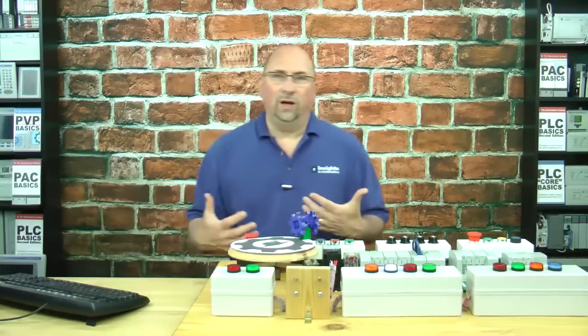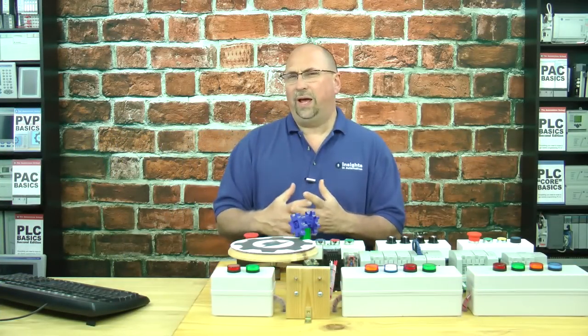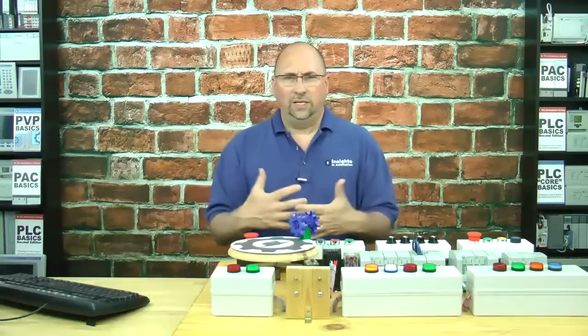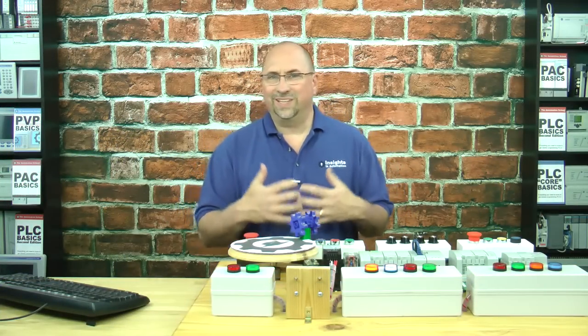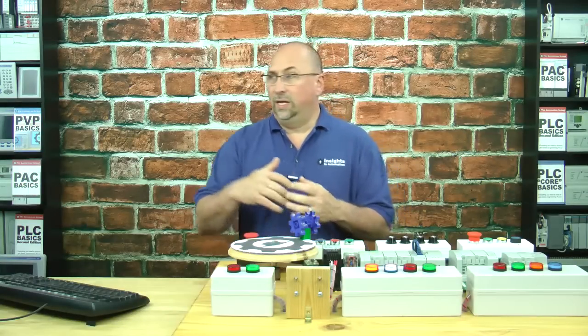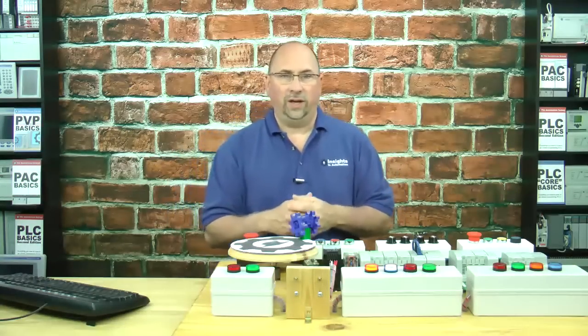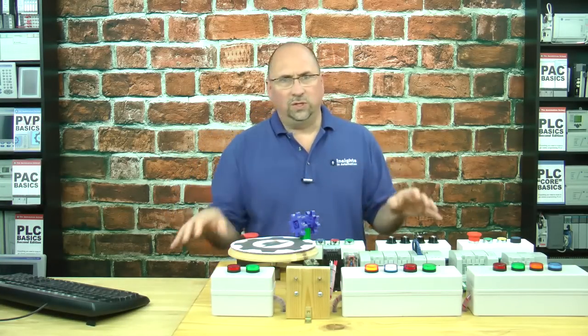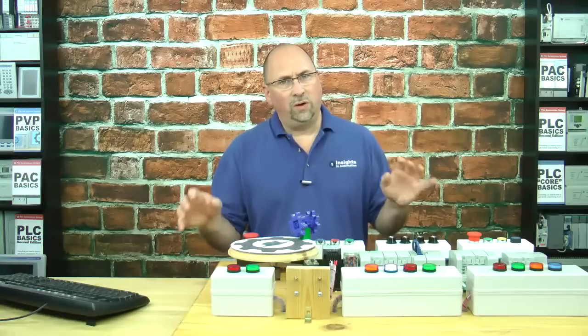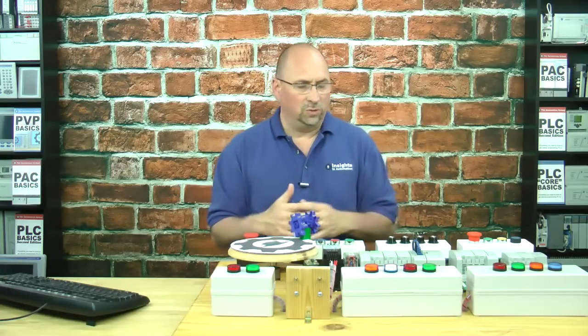So that's something to be aware of when you're trying to do math or addition or any type of calculations in the Micro800. It's not just ladder logic that this affects. In our course, we go over how you have to do that also in structured text or any of the languages.